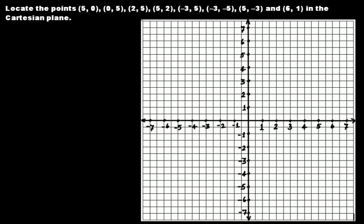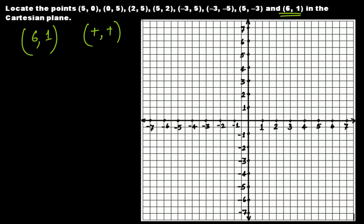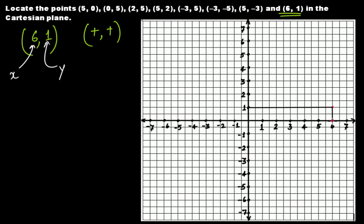The last one is (6, 1). Six comma one is positive comma positive, so it will come in the first quadrant. Six refers to the positive direction of the x-axis and one refers to the positive direction of the y-axis. Travel six units in the positive direction of the x-axis — that comes here. From that point, travel one unit in the positive direction of the y-axis — that comes here. So this point P is (6, 1) and it comes in the first quadrant.